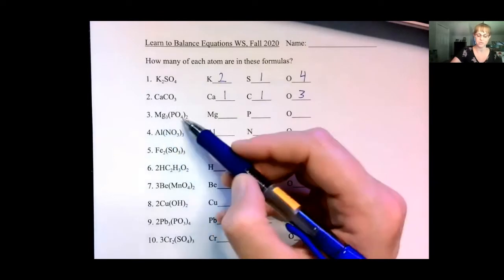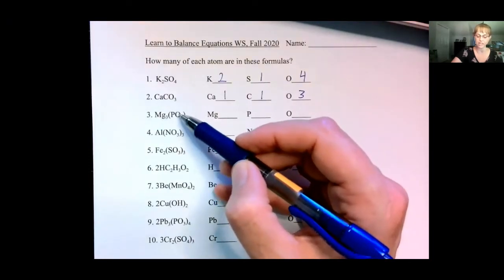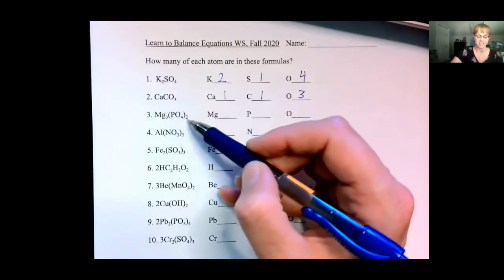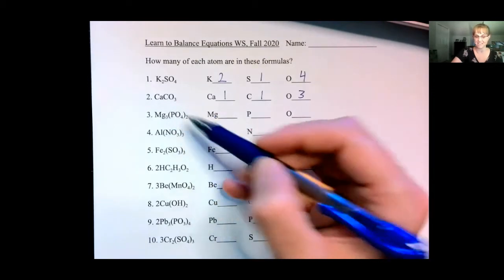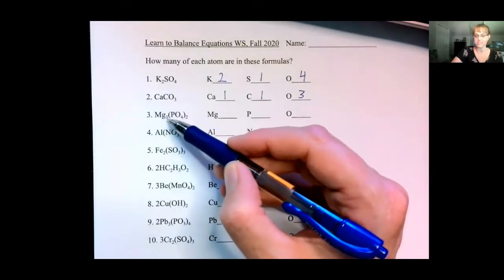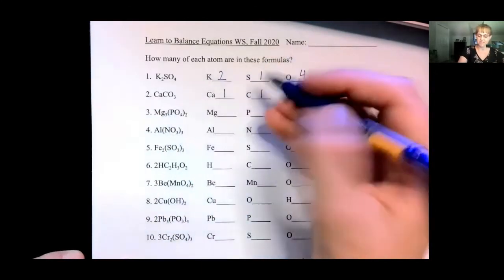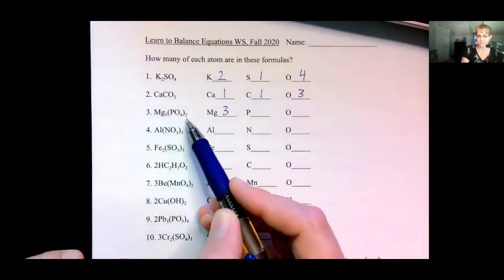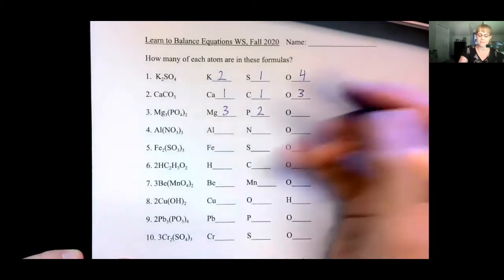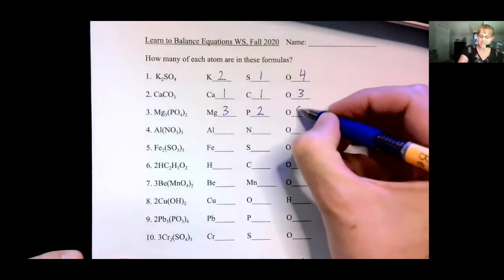Let's look at what happens when you have parentheses. The numbers inside the parentheses go with only the element they come directly after. So this four only goes with the O and not the P. The two outside the parentheses goes with everything inside the parentheses — so this two goes with the P and the O. The three has no parentheses, so it only goes with the element directly in front of it: Mg.